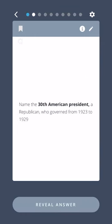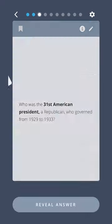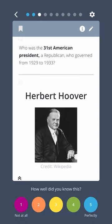Name the thirtieth American president, a Republican who governed from 1923 to 1929. Calvin Coolidge. Who was the thirty-first American president, a Republican who governed from 1929 to 1933? Herbert Hoover.